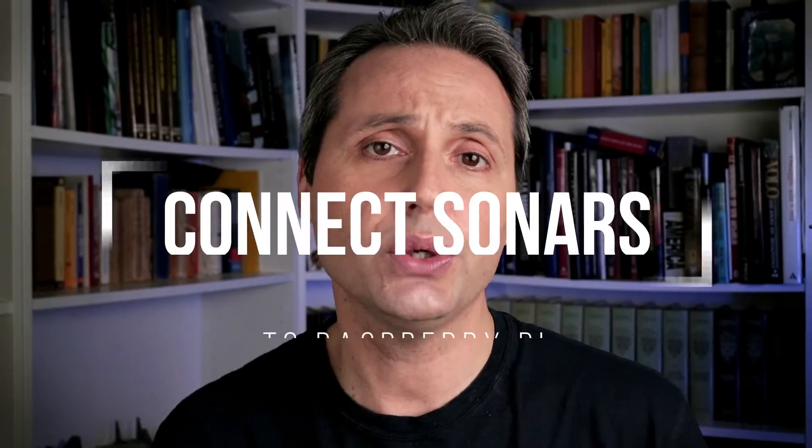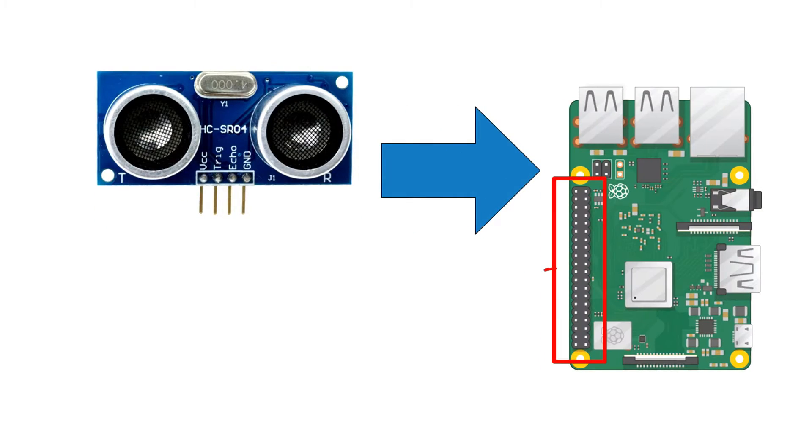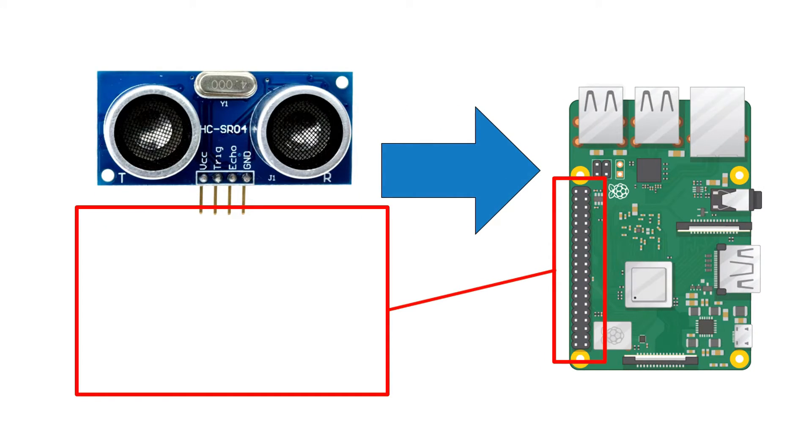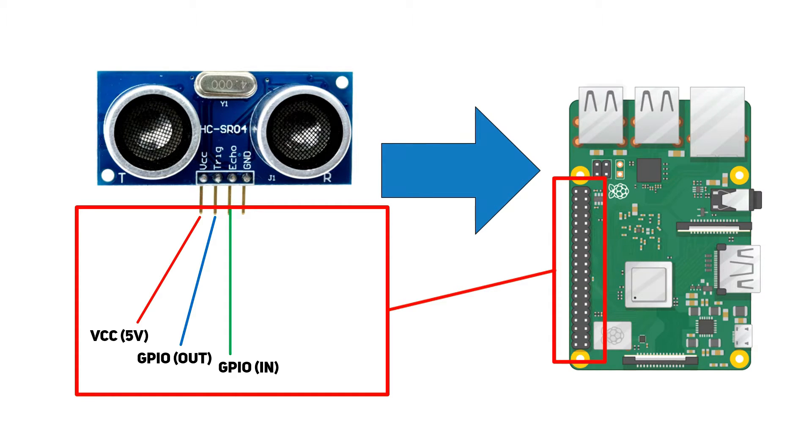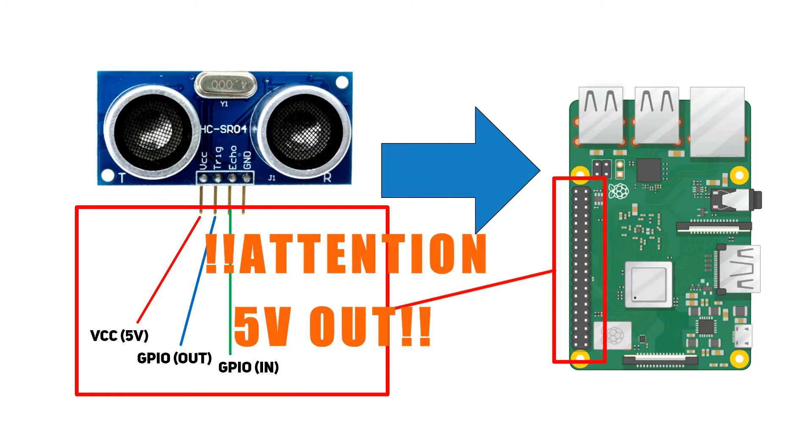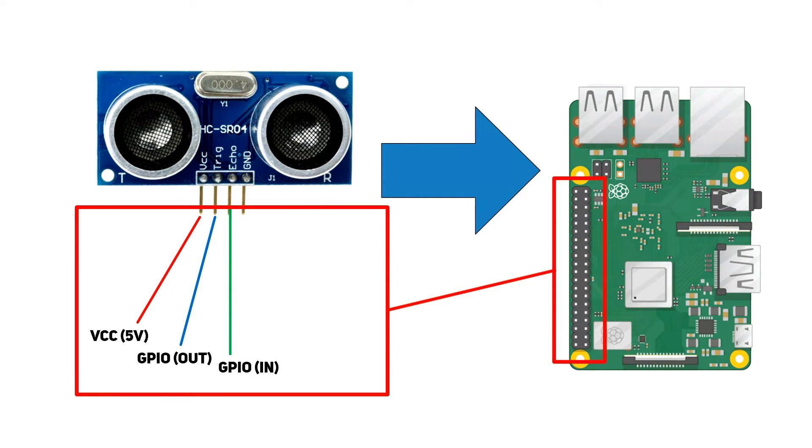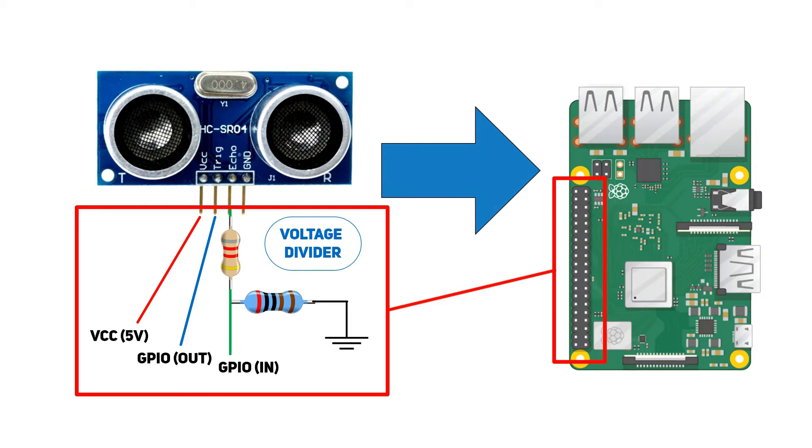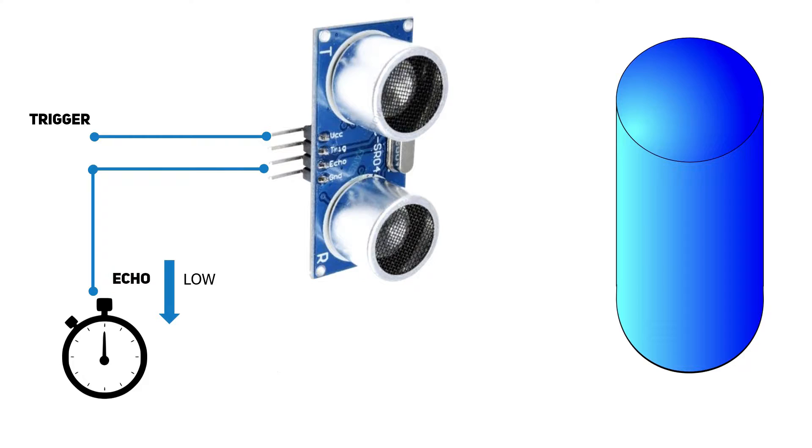And this is how I did it. First, how to connect the sonars to the Raspberry Pi. The SR04 has 4 pins to be connected: VCC to 5 volts, trigger to a GPIO configured as output, and echo to a GPIO configured as input. Be careful! Echo will return a 5 volt signal, so in order to make it compatible with our Raspberry Pi we need a simple voltage divider that I realized with a 1K and a 2K resistor. But how does the sonar work?